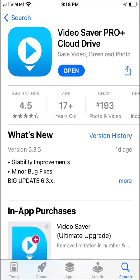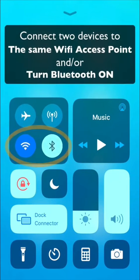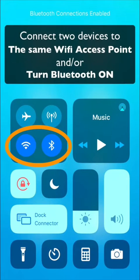First, install the Video Saver app on the receiving iOS device, then turn on Bluetooth or connect both devices to the same Wi-Fi access point.